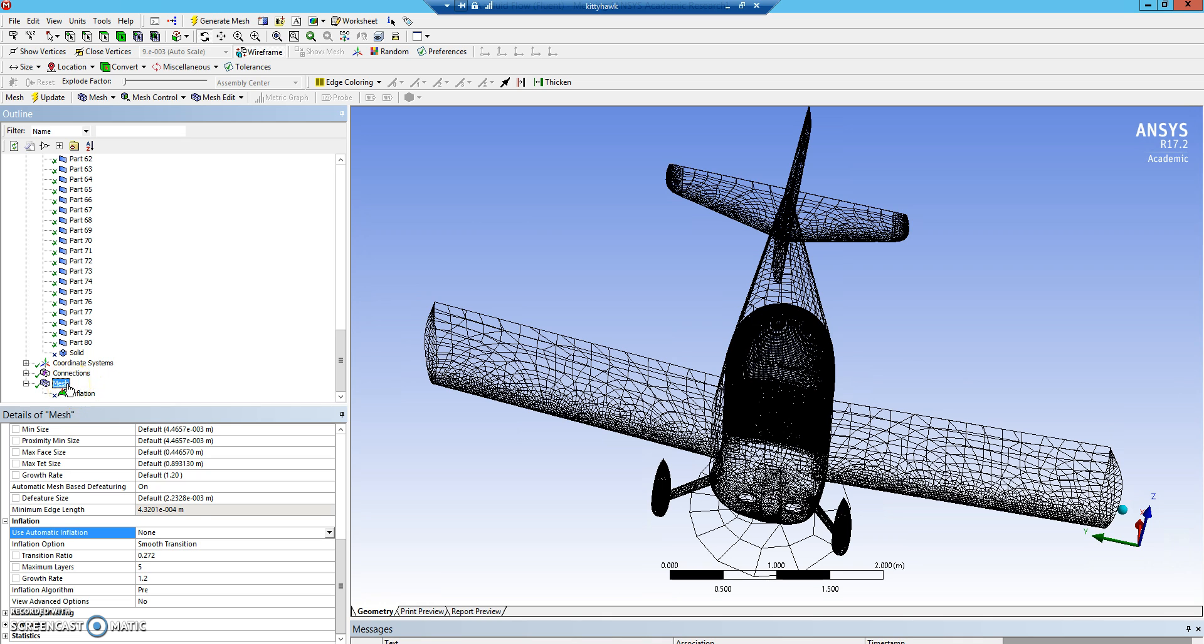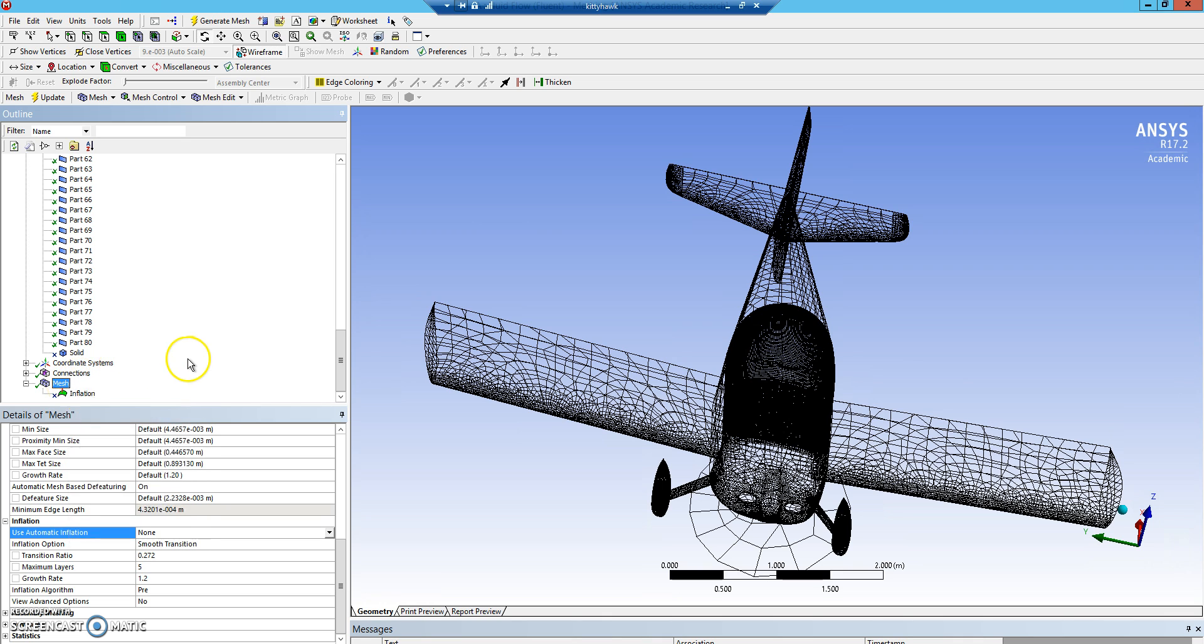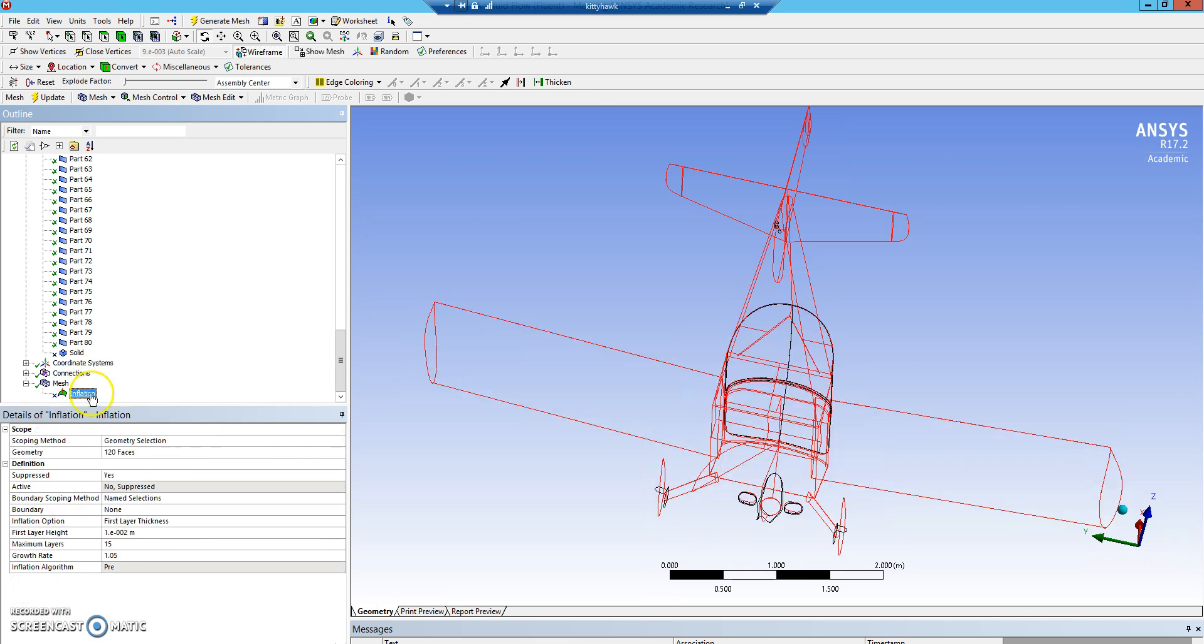You get there, you right-click the mesh button. It won't come up now because I already have one. But then you create an inflation. If we go here, here's the options.